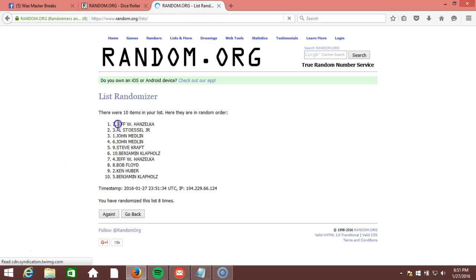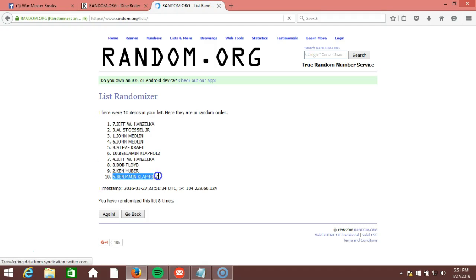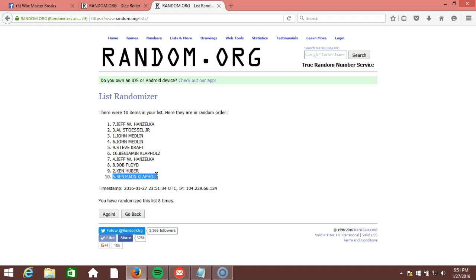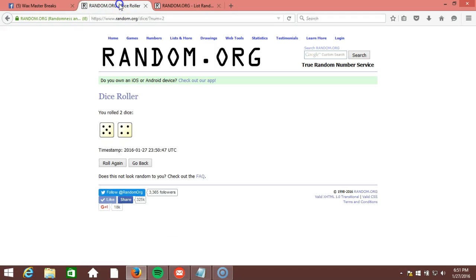After eight times, you've got Jeff W. Hanzelka on top, Benjamin Clappholz on the bottom. After eight times, our dice roll is a nine.